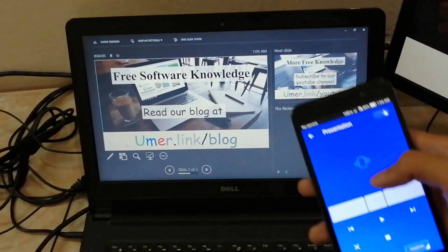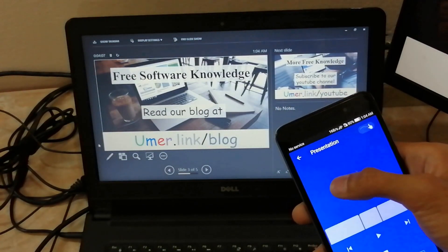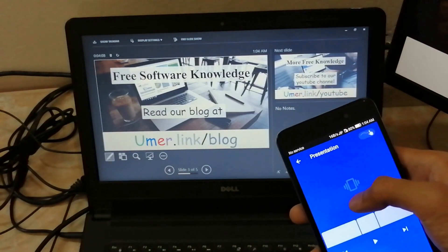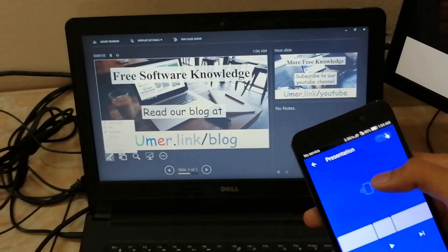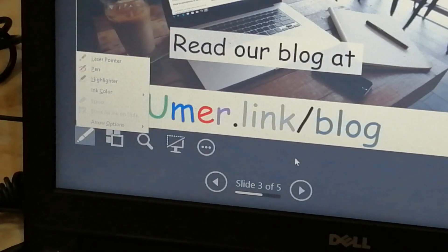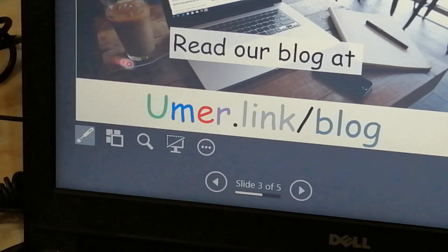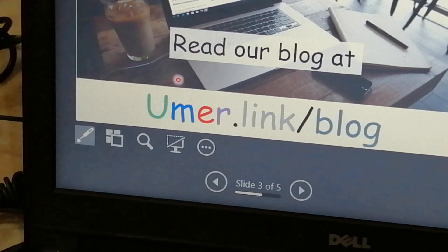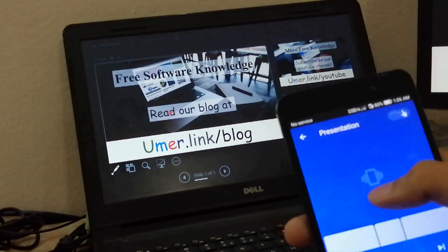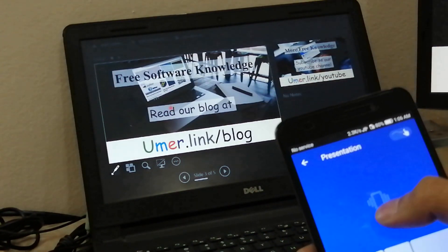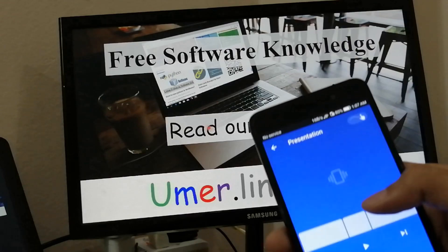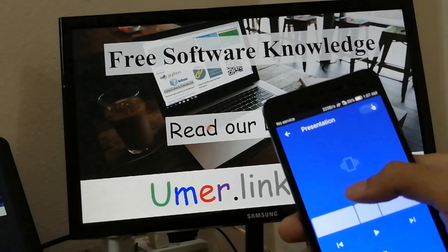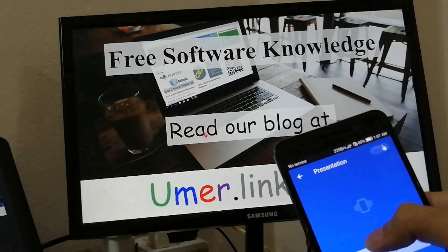Another thing that you can do is bring the laser pointer on the screen. Click this pen button and then select laser pointer from the options. As you move the laser pointer on the main screen, it will also move on the projector screen.